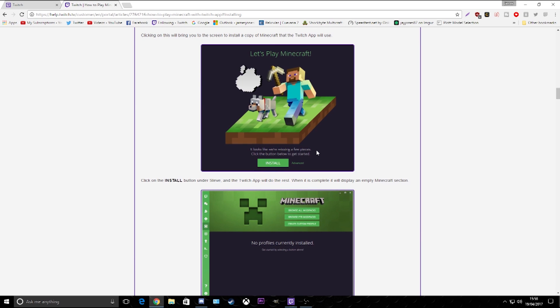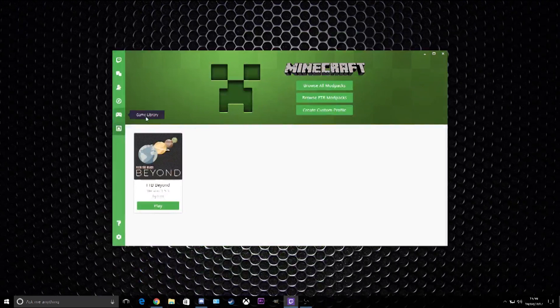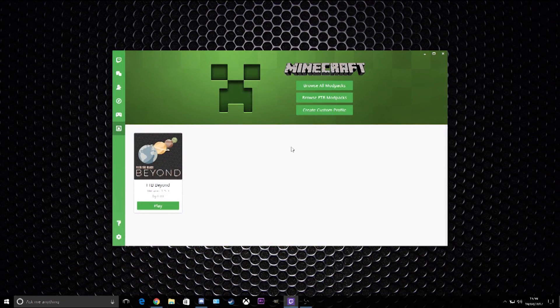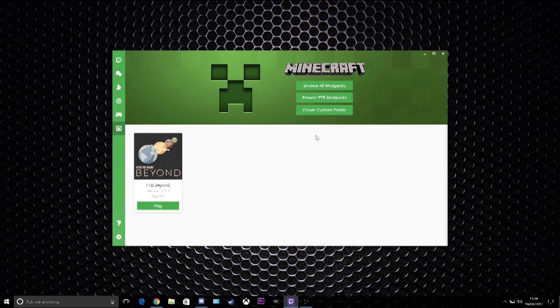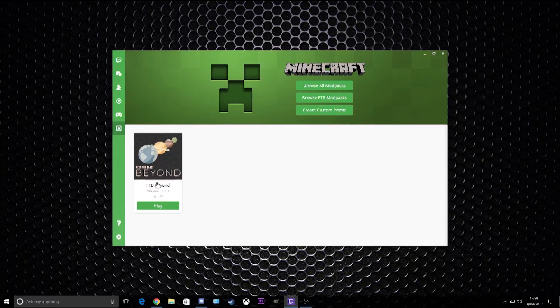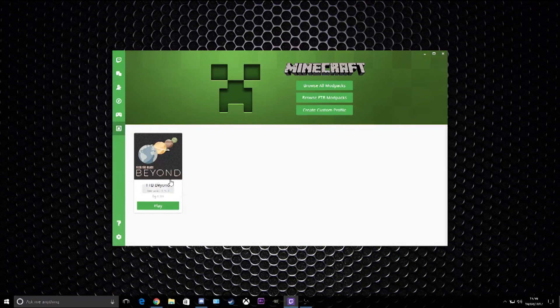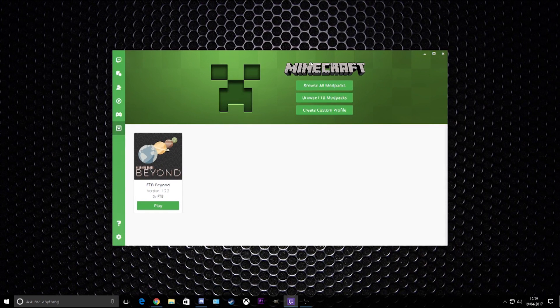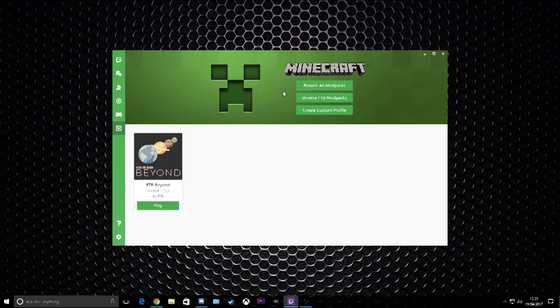Once you've got that, that's all you need. Obviously you won't start off with FTB Beyond in there - this is a pack I play at the moment. You'll get nothing in there.